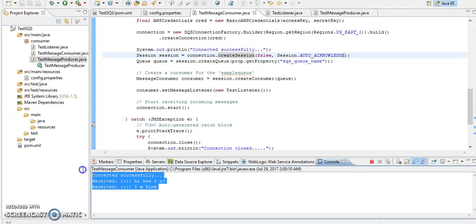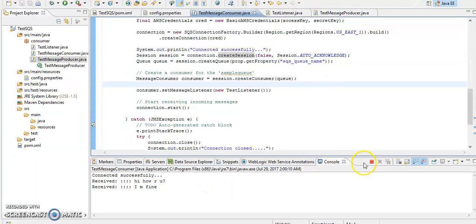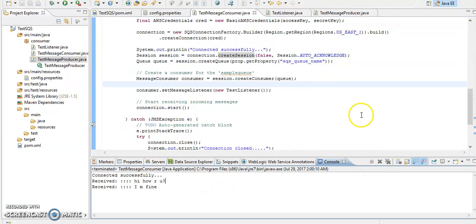So whenever we are going to post message in this queue, so it will continue listening to those messages. So you are able to see our messages here. Now second thing is, let me stop this one.